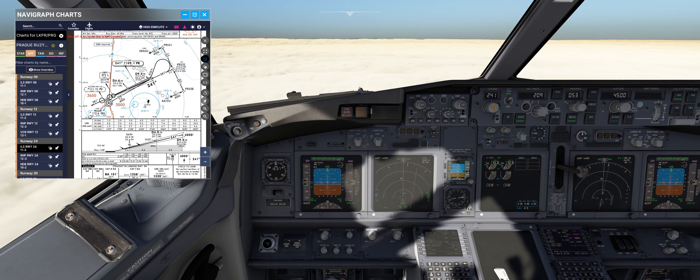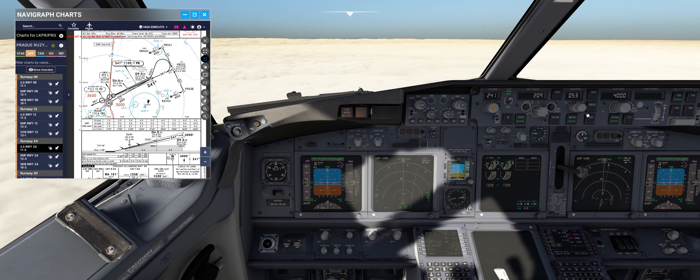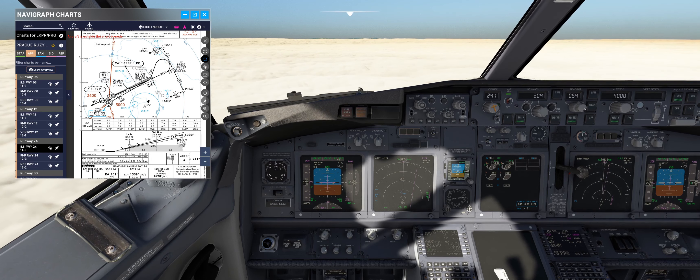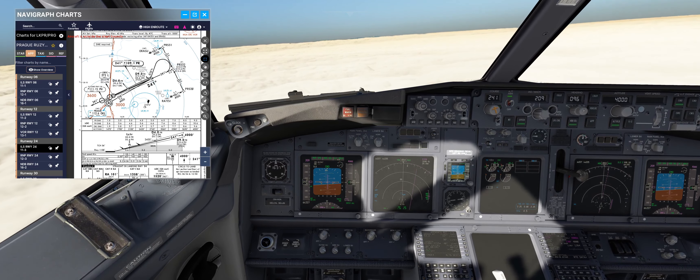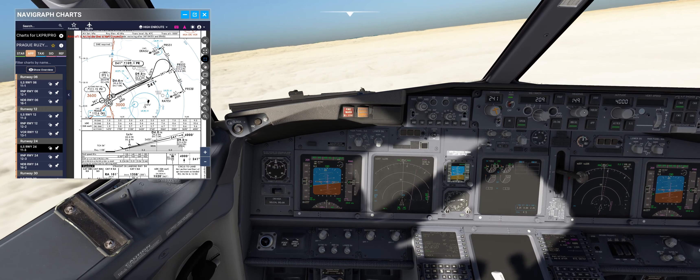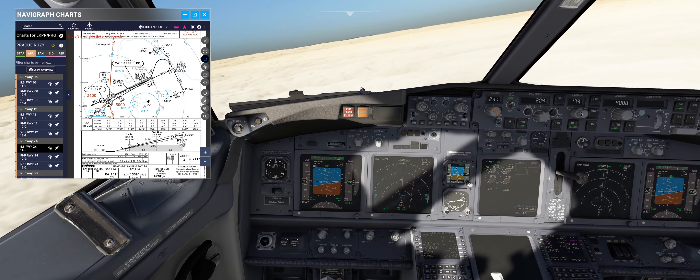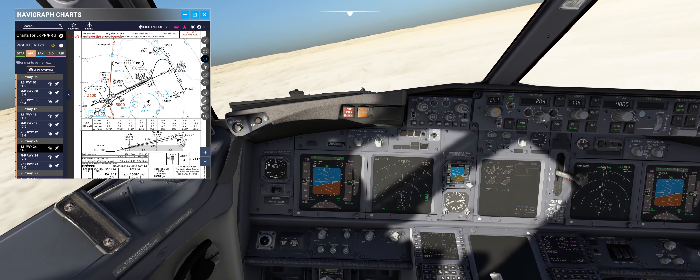Let's go and we will try to make an automatic approach and execute the automatic go-around procedure.